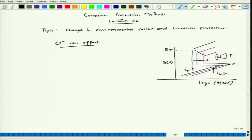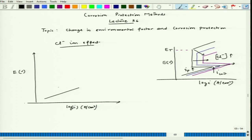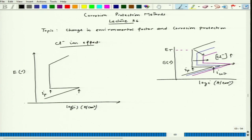If we look at the mixed potential theory and the corresponding anodic plot of the active-passive metal — plotting E volt versus log I (ampere per centimeter square) — this is the typical anodic part of the active-passive metal. The corresponding points are I-passive, I-critical, and E-transpassive.